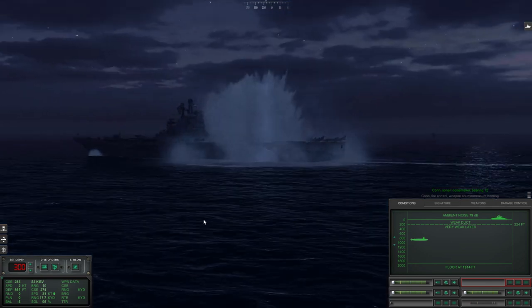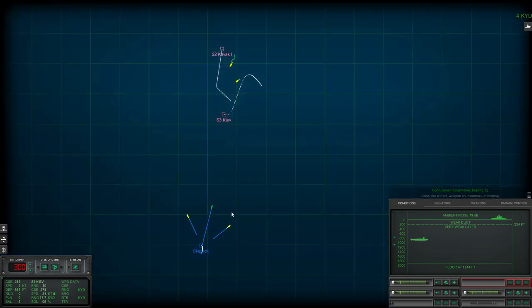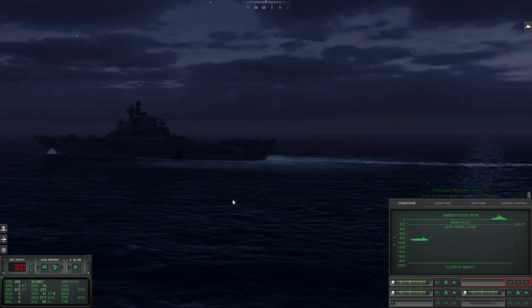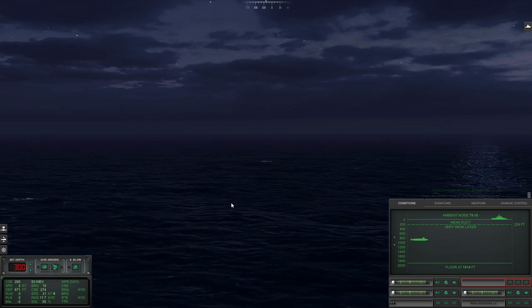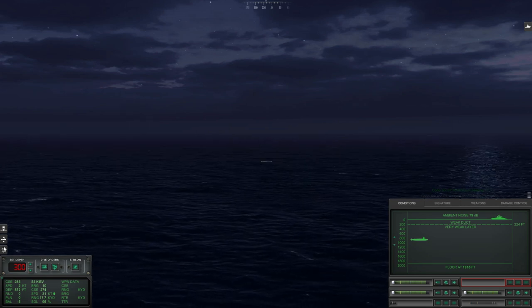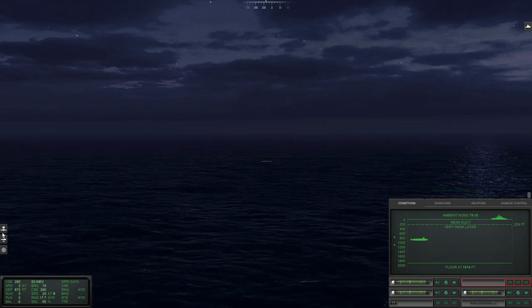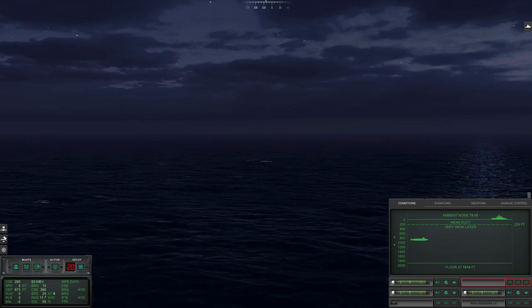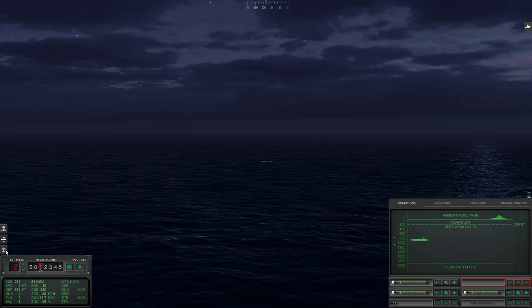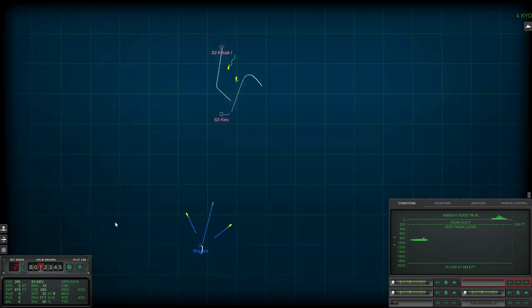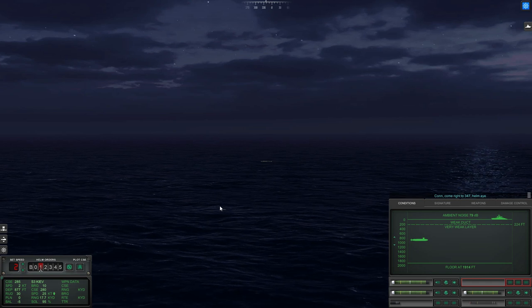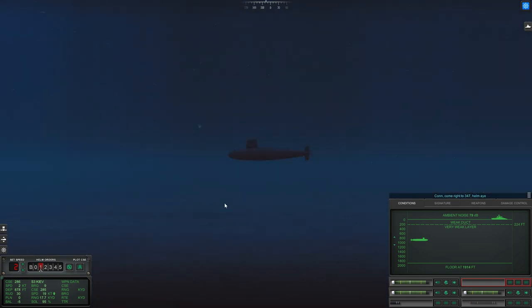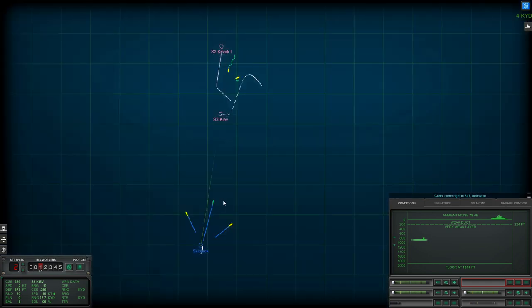Okay, so there's strike one. Like I say, that won't be enough to sink him, but I do have another torpedo on the way, so that should be enough. But I might launch a third one just so I can guide it in as well. Come right to 3, 4, 7, helm.